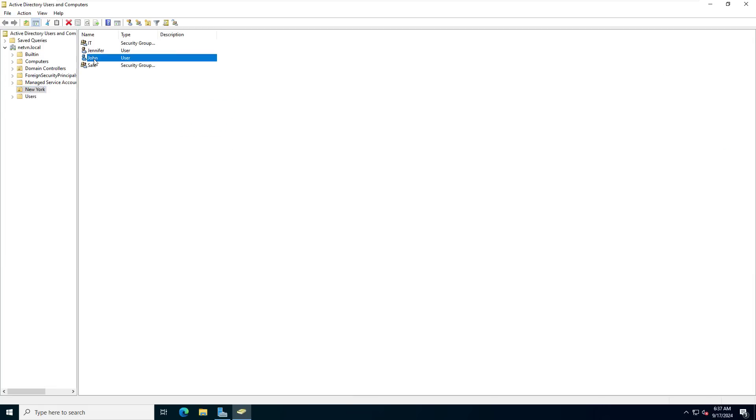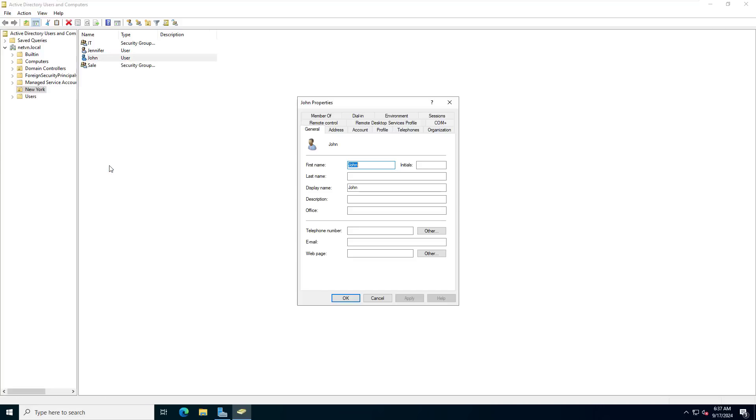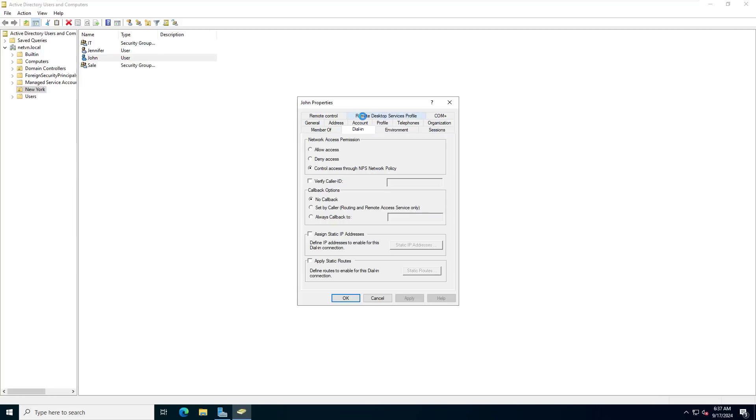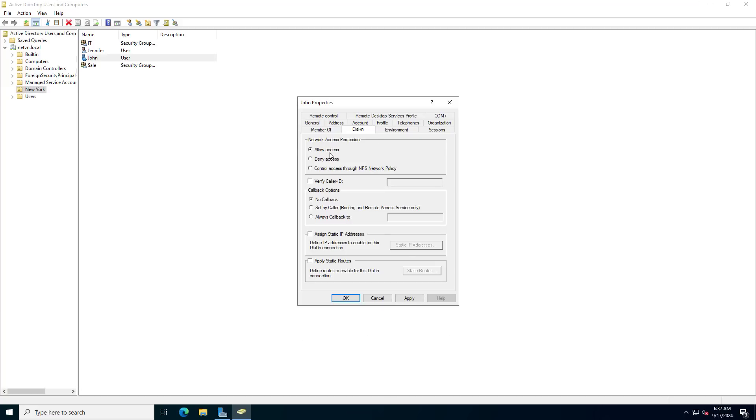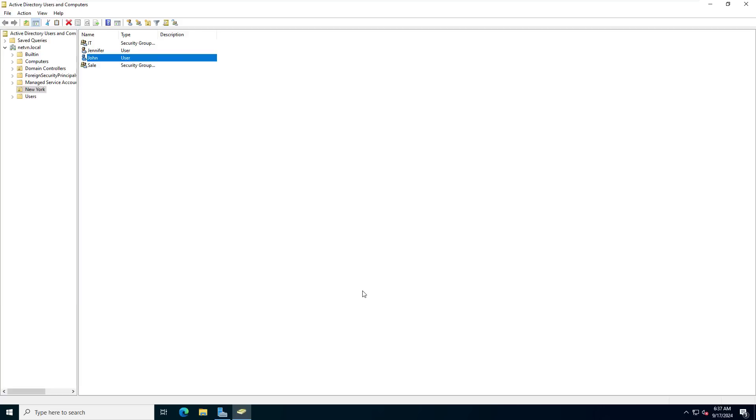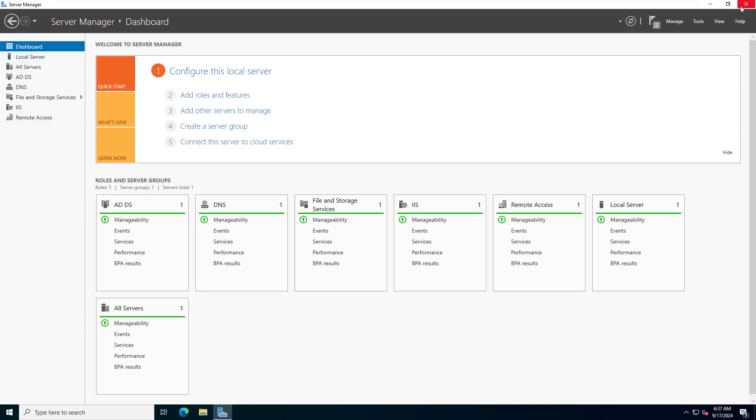In the previous steps I created users but they can only connect to the file server over the local network. So you allow users to access the file server remotely. In this example I choose a user and allow it to access remotely.